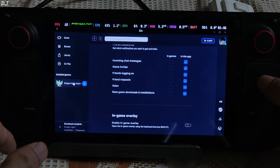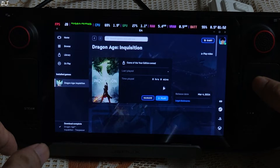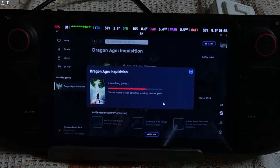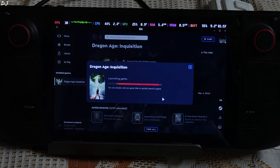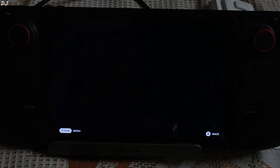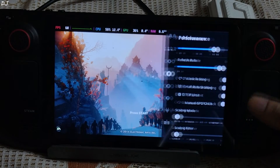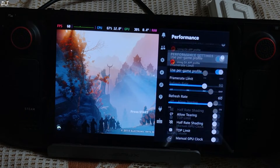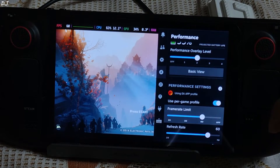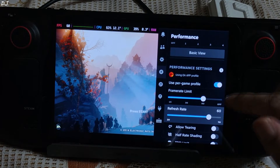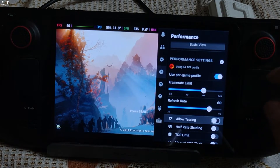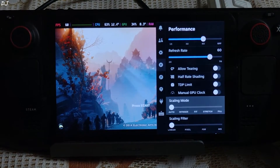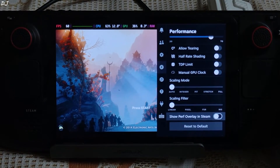Now we can run the game. I have installed it on an SD card. In the performance tab, OLE level is set to 2, frame rate limit and refresh rate are set to 60. I own the LCD variant of the Steam Deck, and that's it.